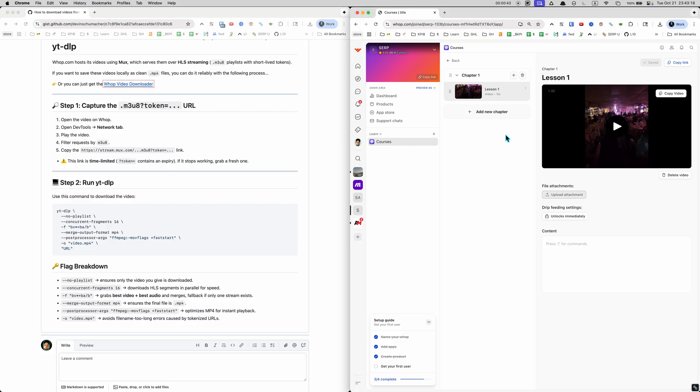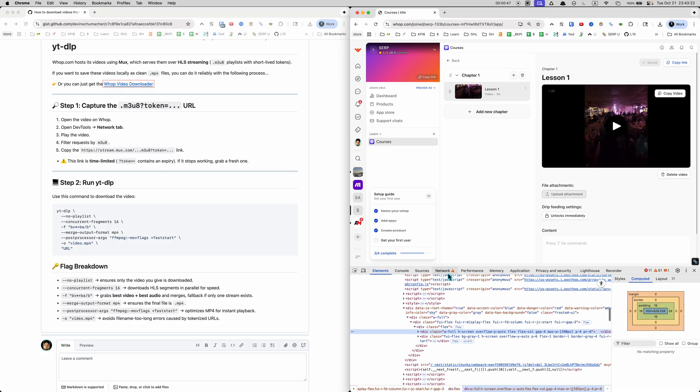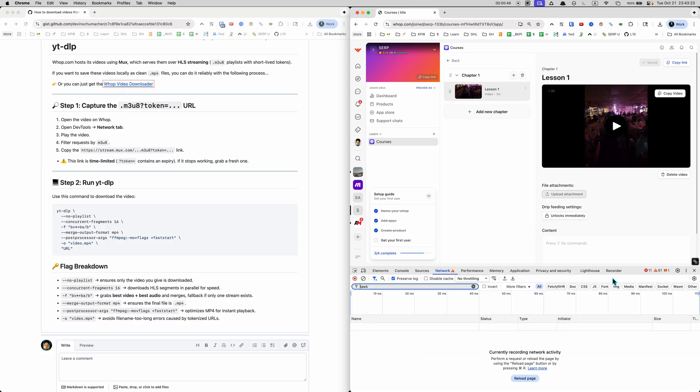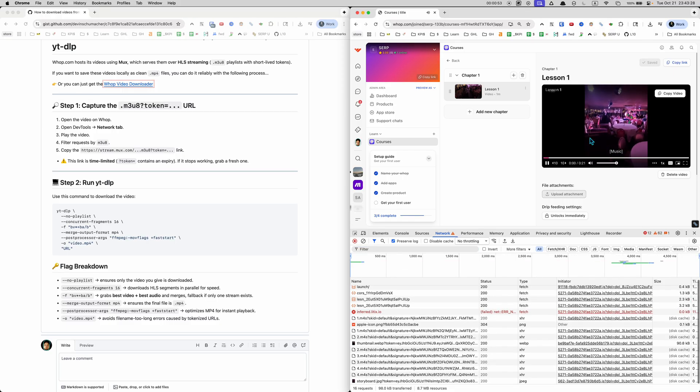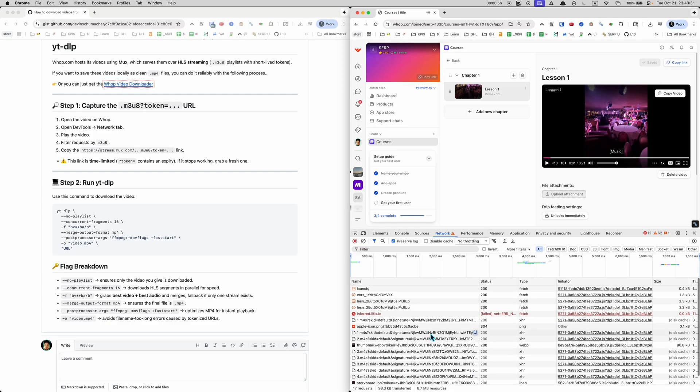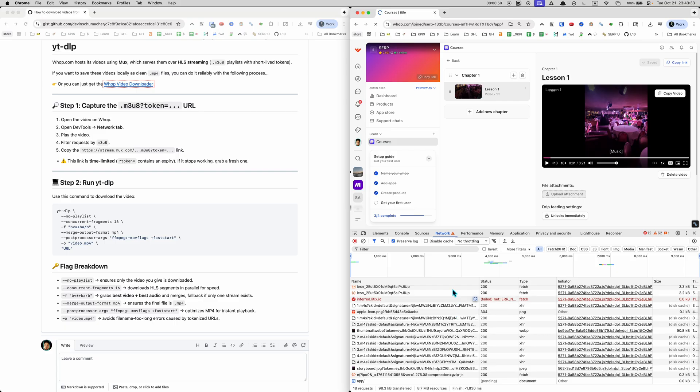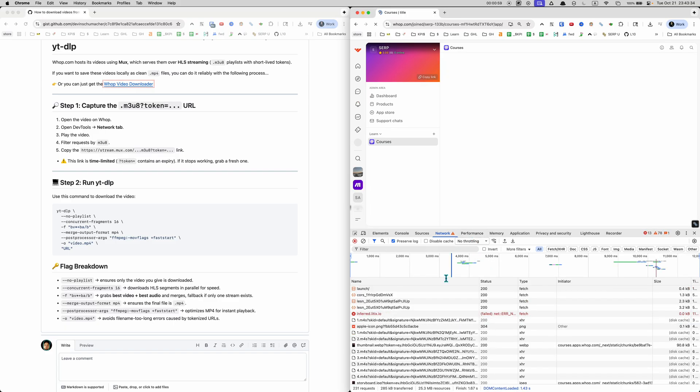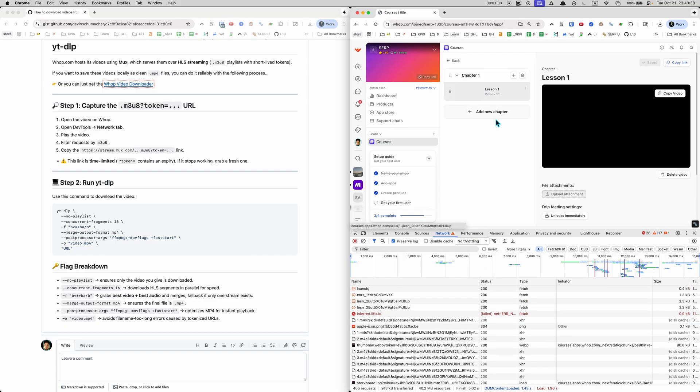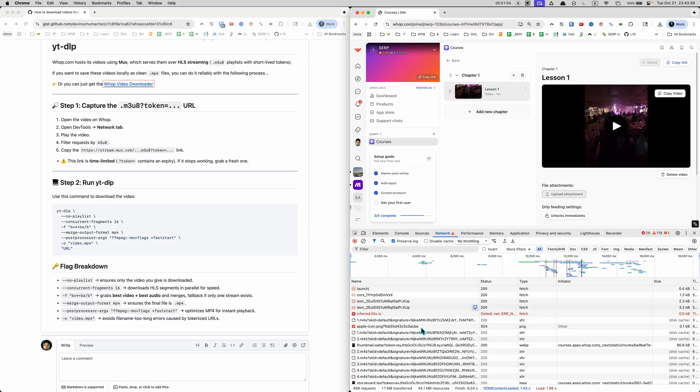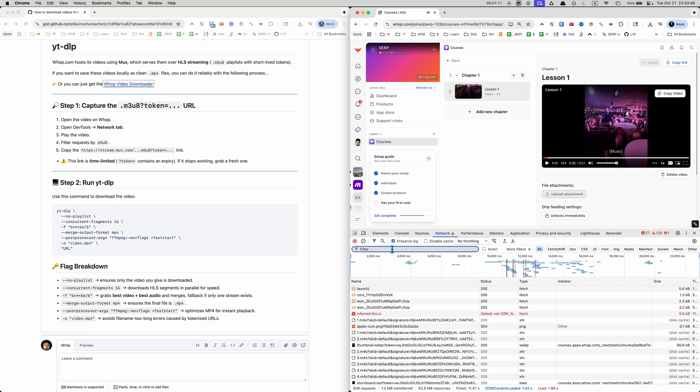On WAP, go to the network tab. You can do that by right-clicking, inspect, and clicking on the tab that says network. Now what you'll see is you're gonna click play on the video and a whole bunch of stuff is gonna come into the network tab. You might even have to click refresh. Make sure that you have the network tab open, you have this preserve log thing going, you've clicked refresh, and you have your video in here.